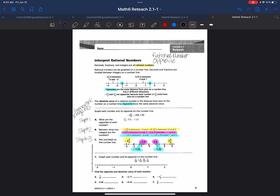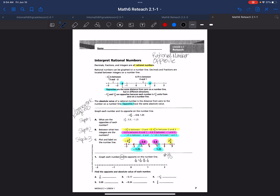Question 1 gives us two directions — we must graph each number and find the opposite of each number. If I have 2 tenths, the opposite of 2 tenths is negative 2 tenths. That is going to fall between 0 and 1 and between 0 and negative 1. The tick marks here represent tenths, so I put 2 tenths here and negative 2 tenths here.